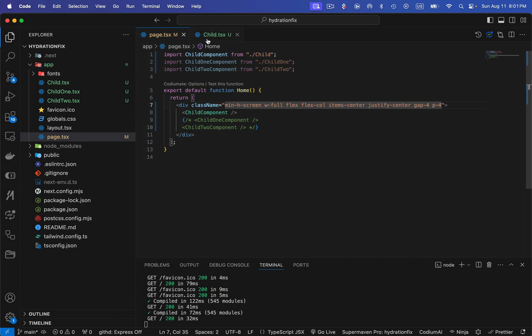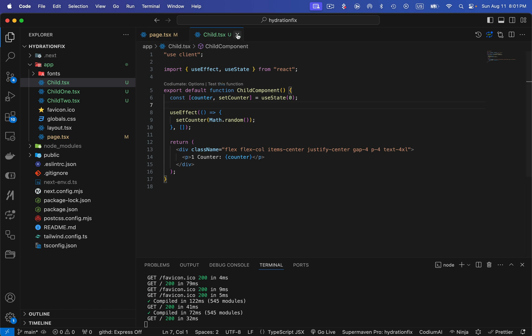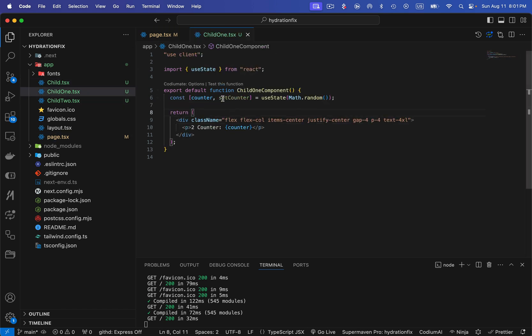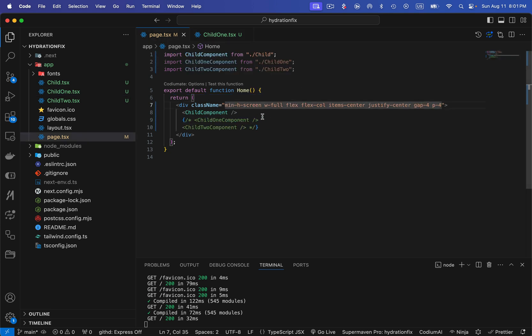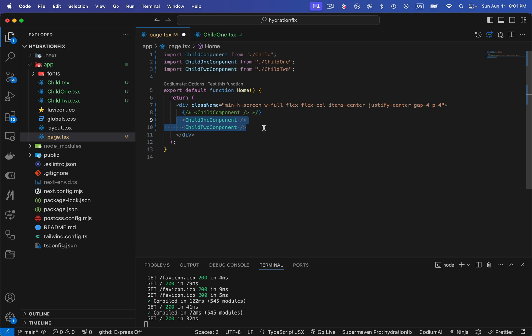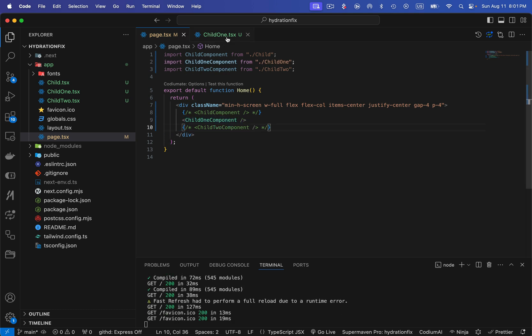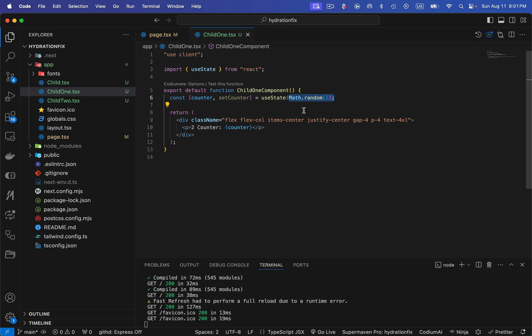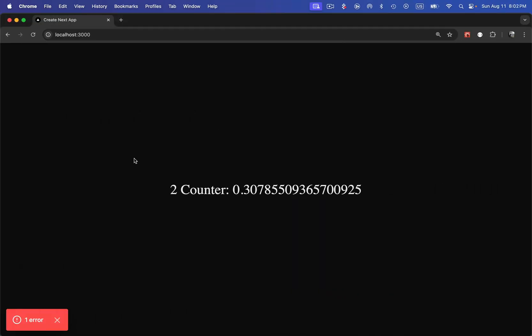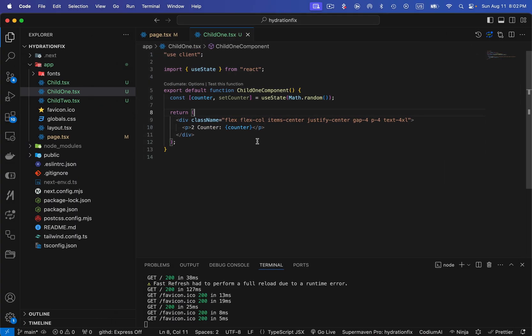Now let's talk about the second method. I'll load up the second component — child1 — which also throws a hydration error because we're directly generating a random number in the state variable's initial value. This method is very important and I've seen many experienced developers use it because it works for all kinds of components, no matter how lengthy your client component is.